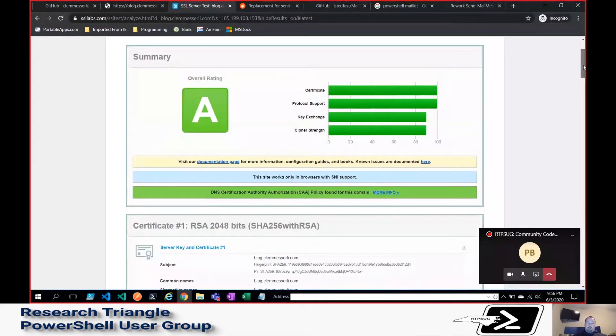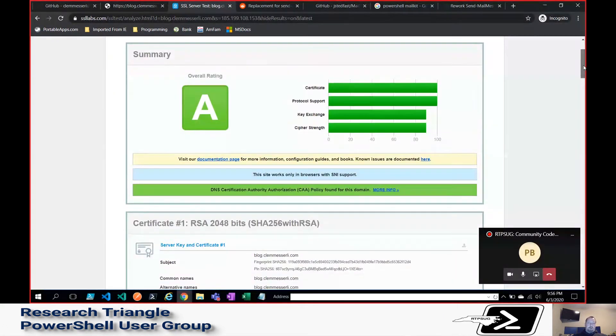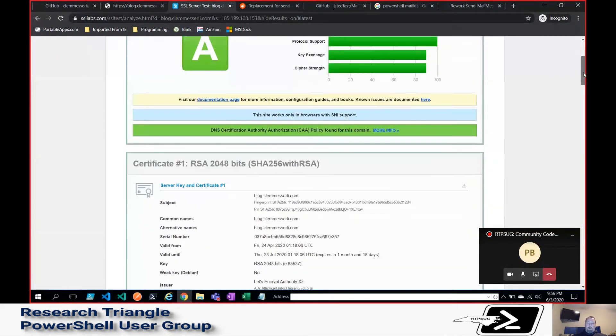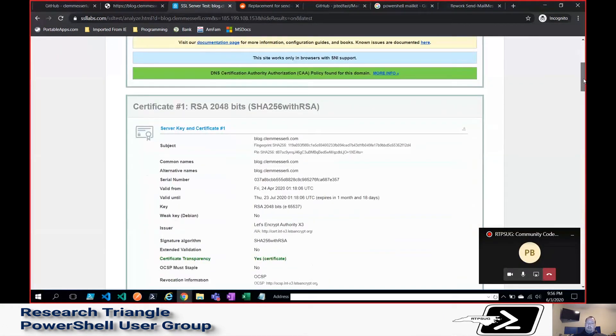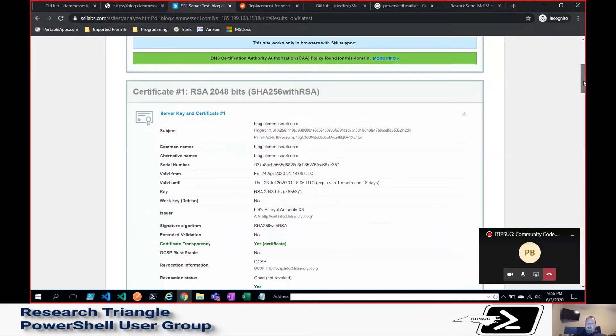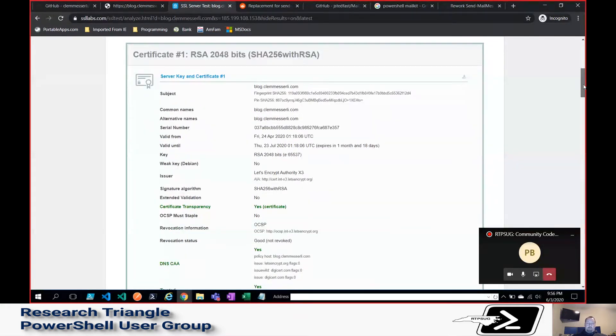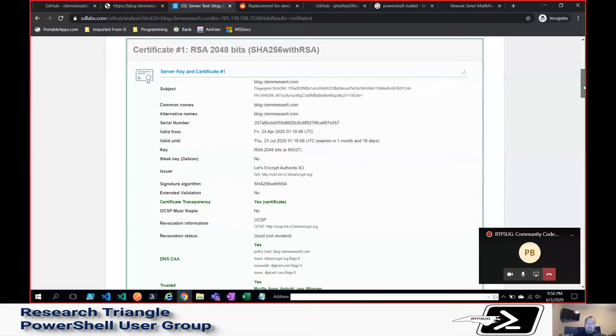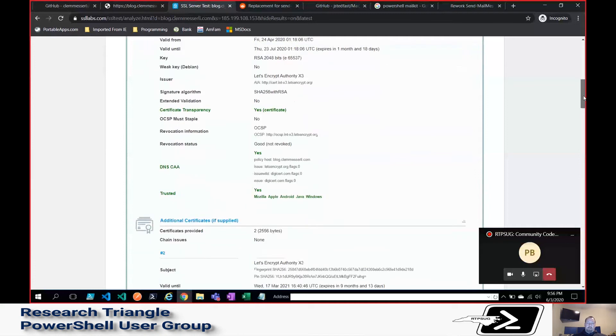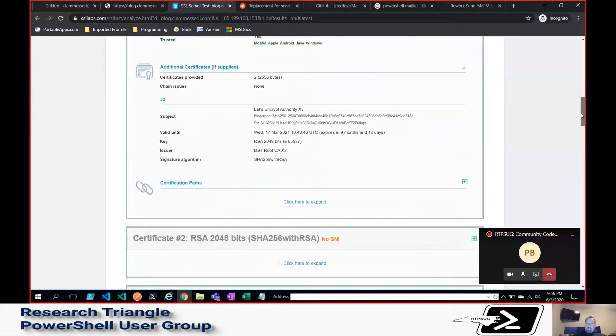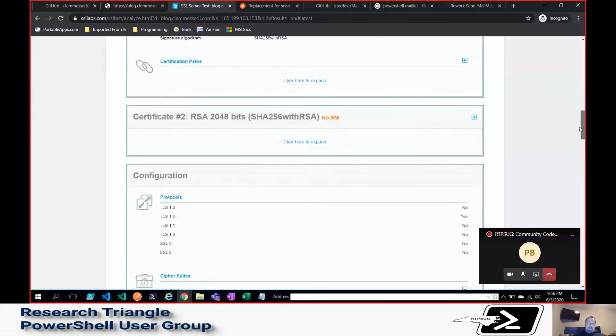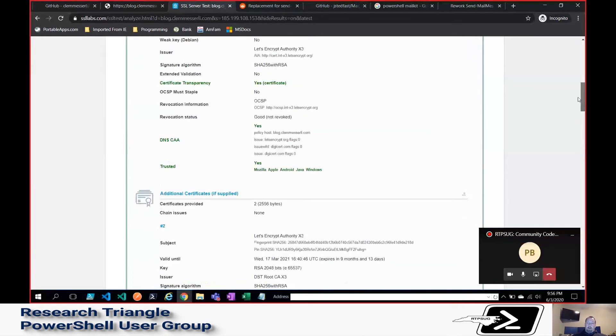But this is sort of a typical grade score, and we use this a lot to kind of baseline some of our external sites to make sure that our TLS settings, Cipher Suites, things like that are okay.